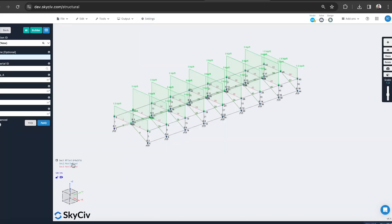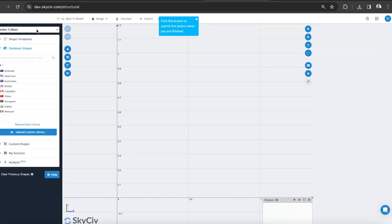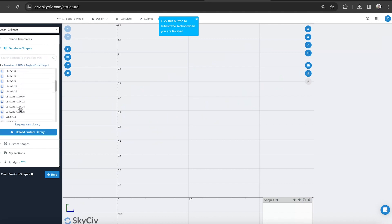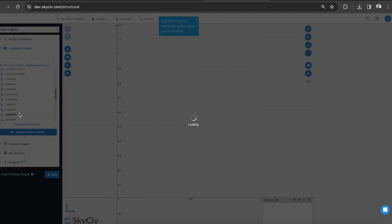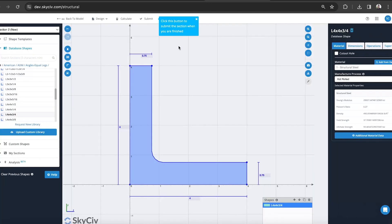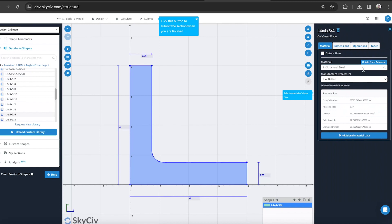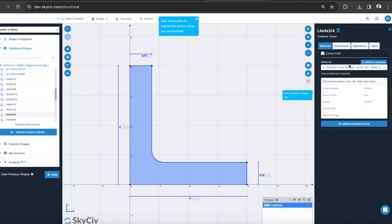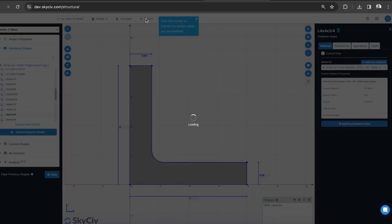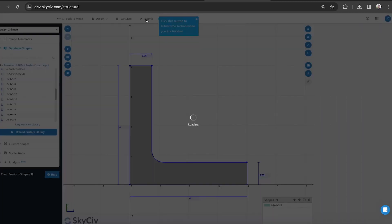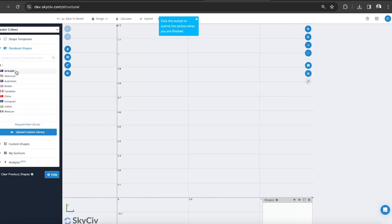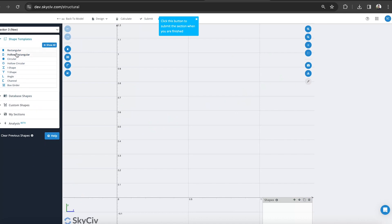We'll go and do the cross section, maybe the bracing. Let's do, say, an angled section. And I can select that same one that I chose, or I can load in a new material. Let's choose the same one for now. Then we'll do some I-beams for these beam elements.